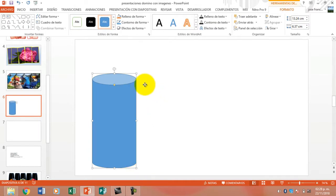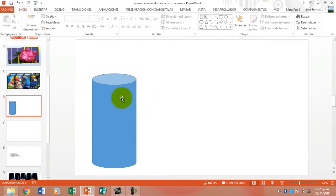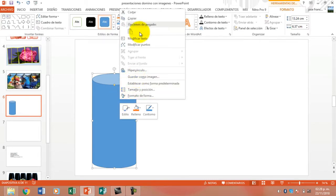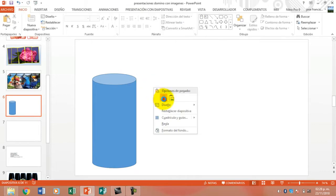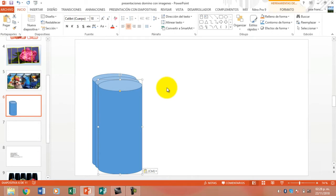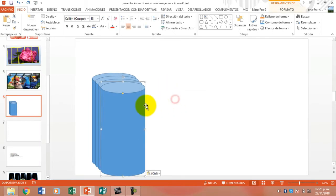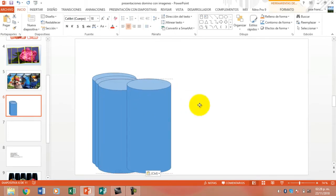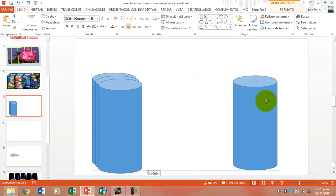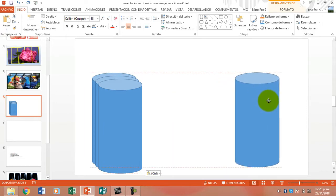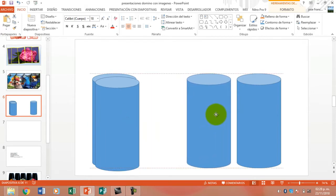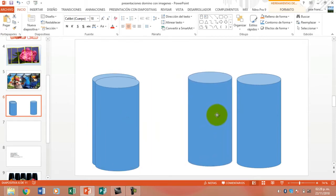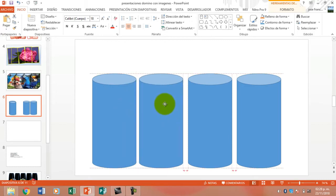There we have the cylinder. What we do is copy and paste. We have two, three cylinders. I think with four is fine. We are going to move the cylinders more or less to the same height.